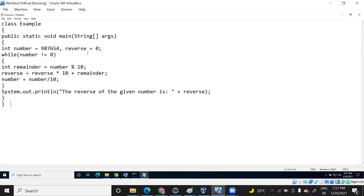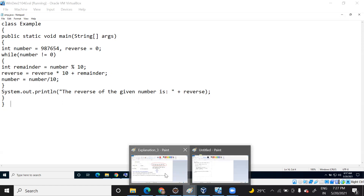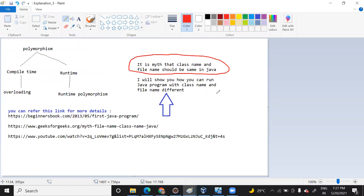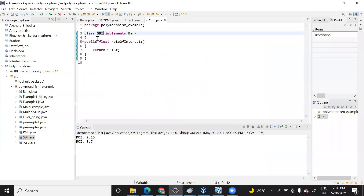In Java, many people say that the class name and the file name should be the same, otherwise it will give an error — but that is not true. Even if you have a different class name and a different file name, it will still run. Many people prefer to have the same class name and file name because it makes the task of a programmer or developer easier. When you run on Eclipse, it suggests that your class name and program name should be the same.